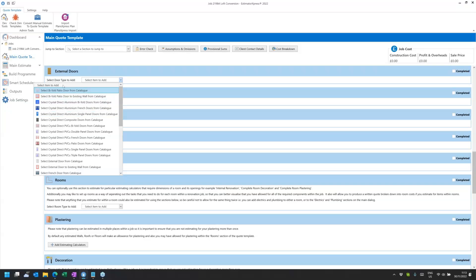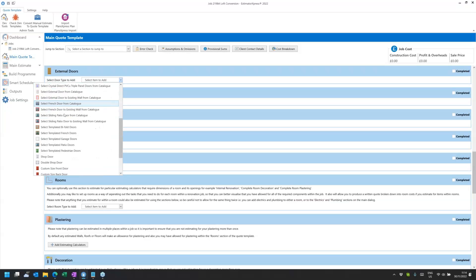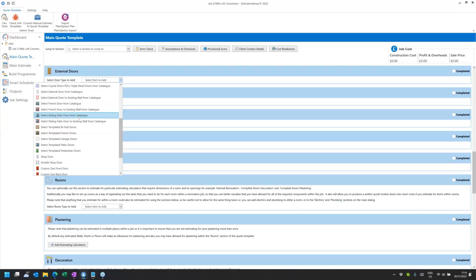The bifold patio door replaces the old aluminium, softwood, hardwood, and PVC bifold door calculators. Scrolling down, we have a 'select external door' replacing the front door, back door, and garage pedestrian door calculators. Then there's the French door replacing the hardwood and PVC-U French door calculators, but with a much larger range of doors than before. Finally we have sliding patio doors, also with a much bigger selection than before.